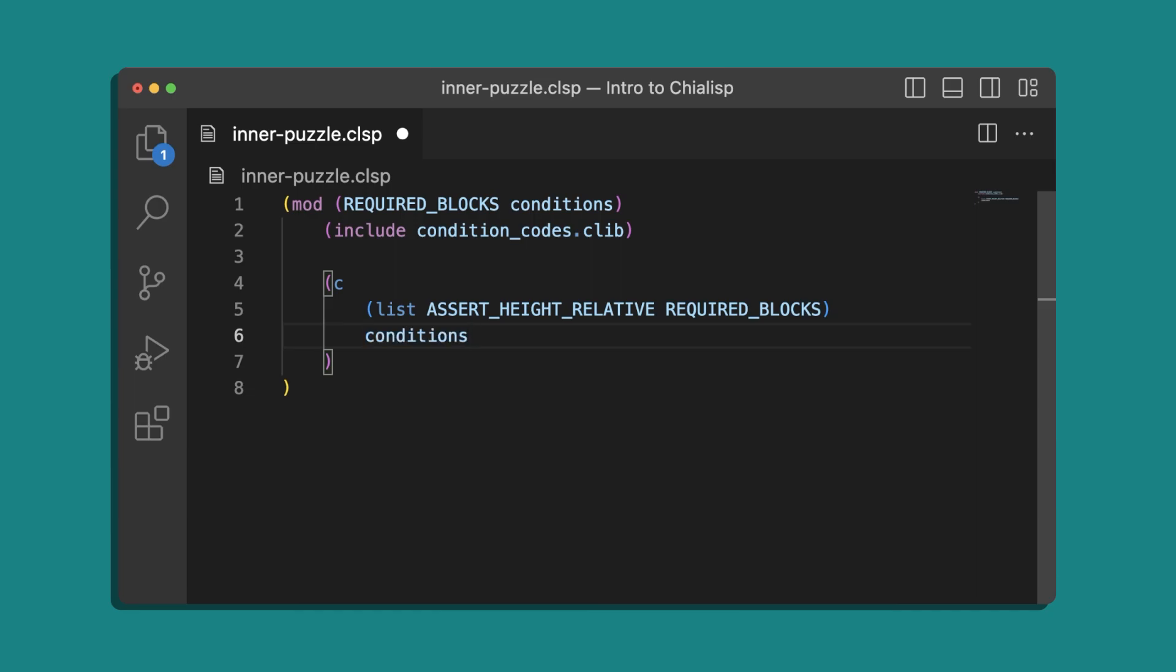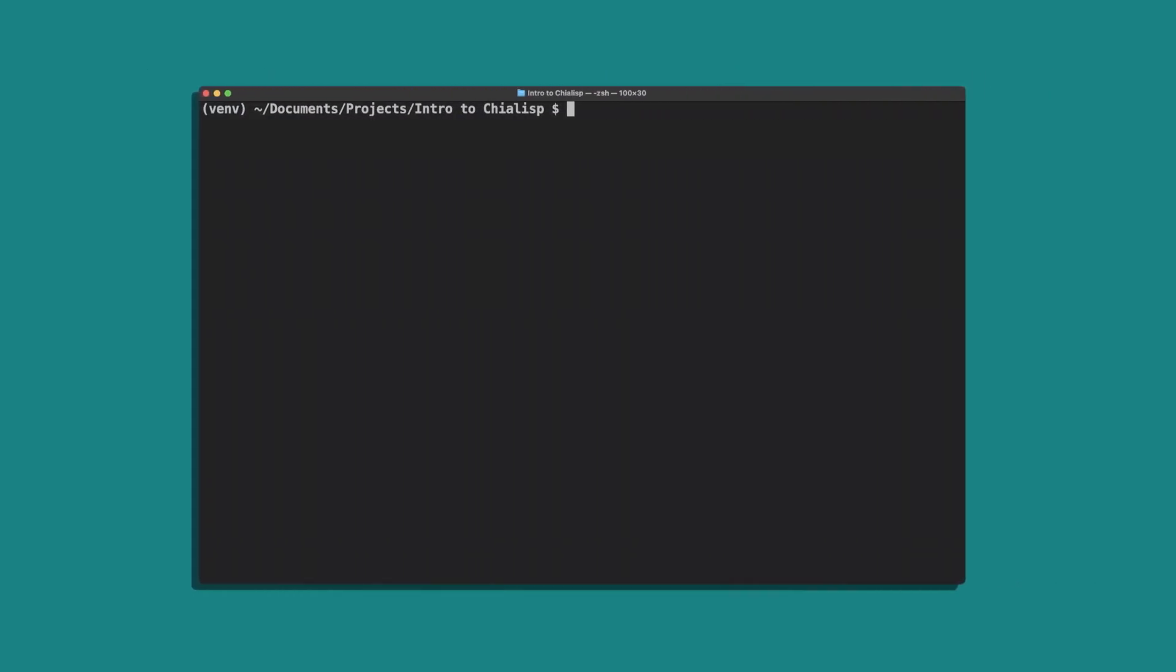Now we have both our inner puzzle and our outer puzzle. Let's curry in the needed values. First, we'll get our public key with ChiaKeysShow.